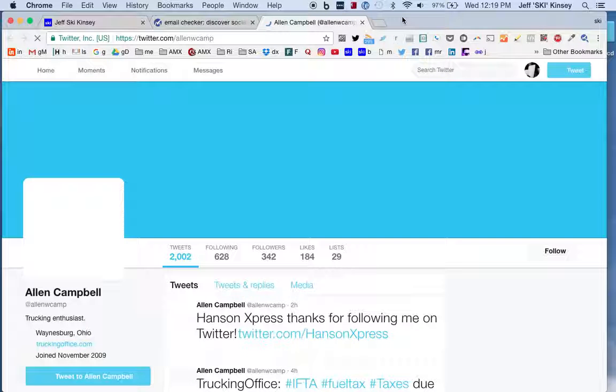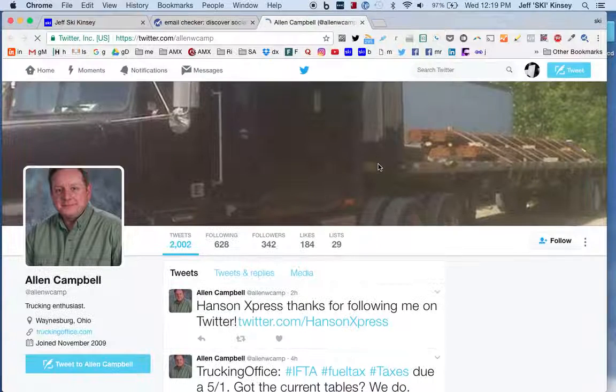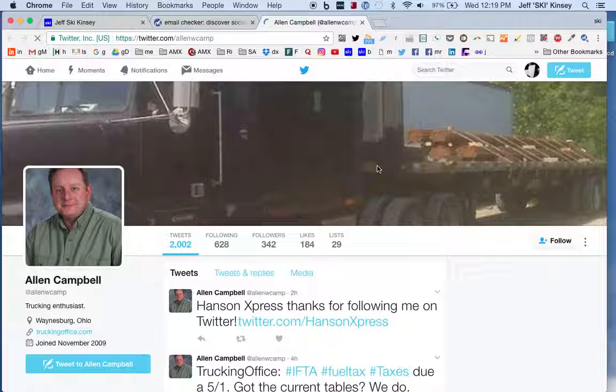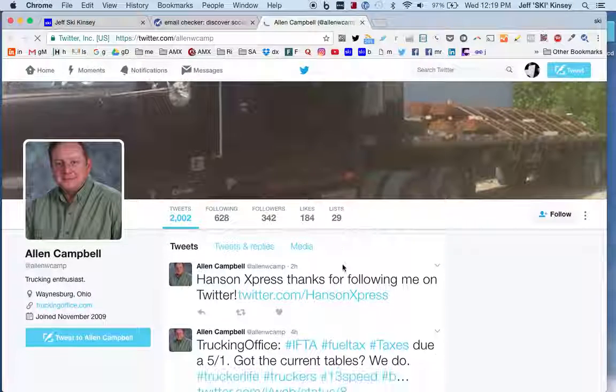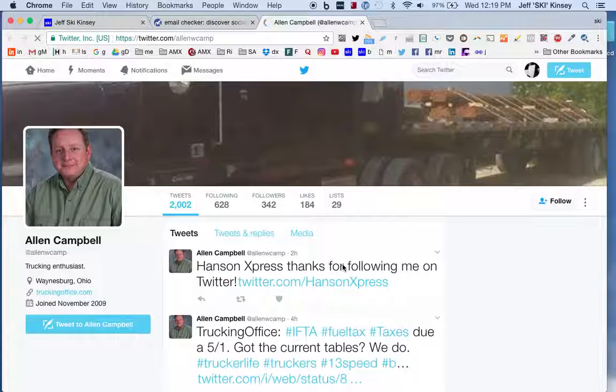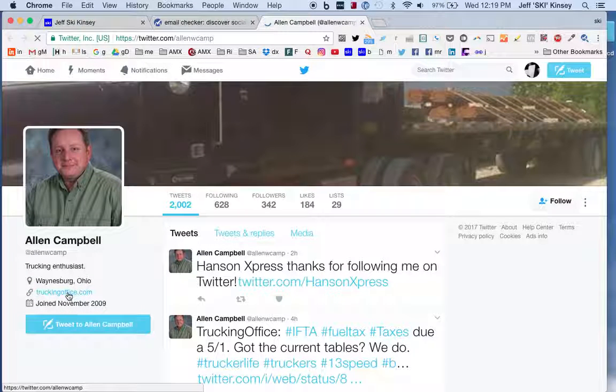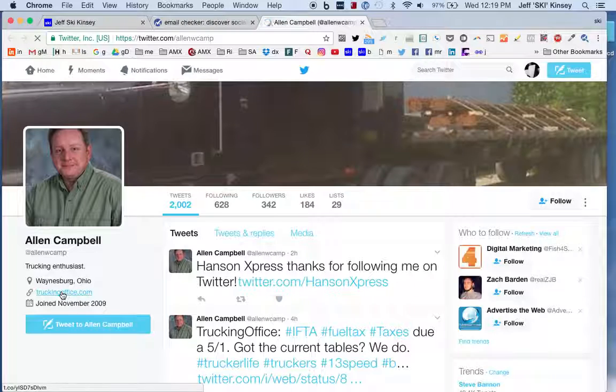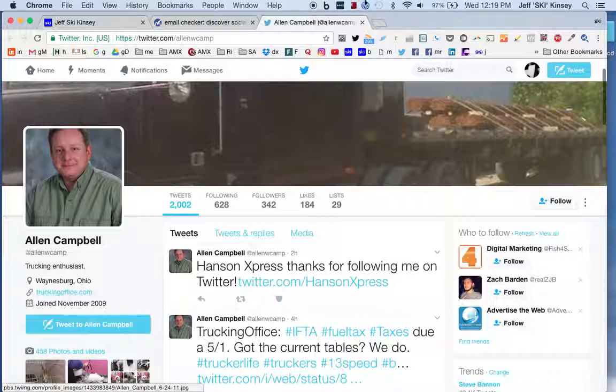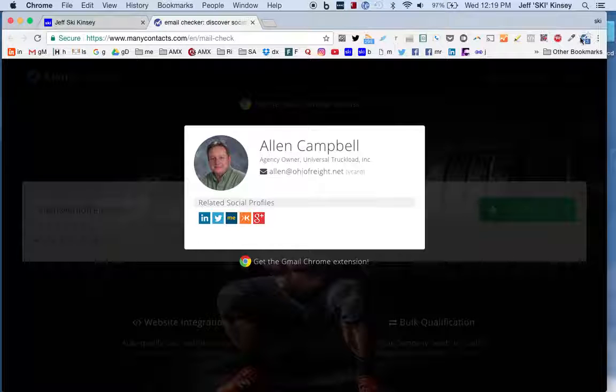I'm not sure how much he does with it. He does some. Two hours ago he was on here thanking someone for following him on Twitter, and there's his website. Oh, he's got Trucking Office, one of his other companies. But I digress. So that's Email Checker, that's Extensions, and there's a neat little tool.